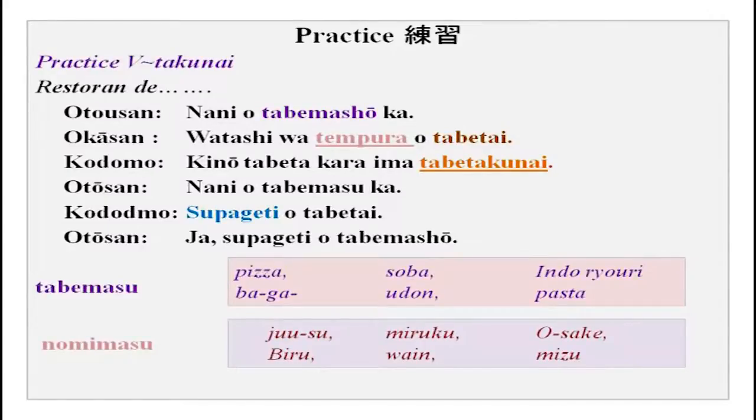Now you have learned all six giving and receiving verbs: agemasu, moraimasu, itadakimasu, sashi agemasu, kuremasu, and kudasaimasu. Please try to practice with your friends and partner, and whenever practicing, do it loudly.